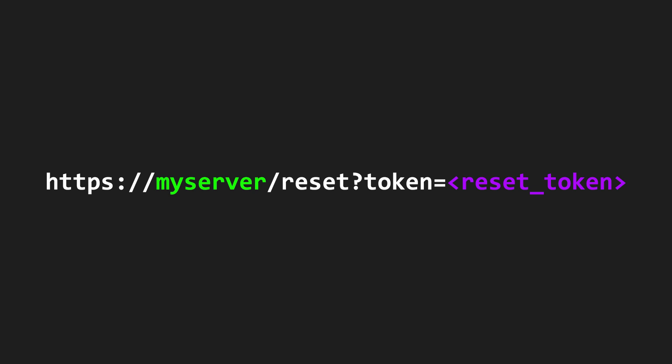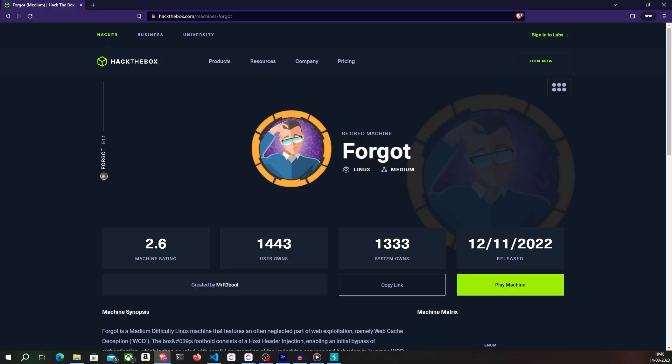Let's exploit this vulnerability on this website now. This website is actually a part of the Hack the Box machine called Forgot. So if you want to try this for yourself, find the link in the description below.